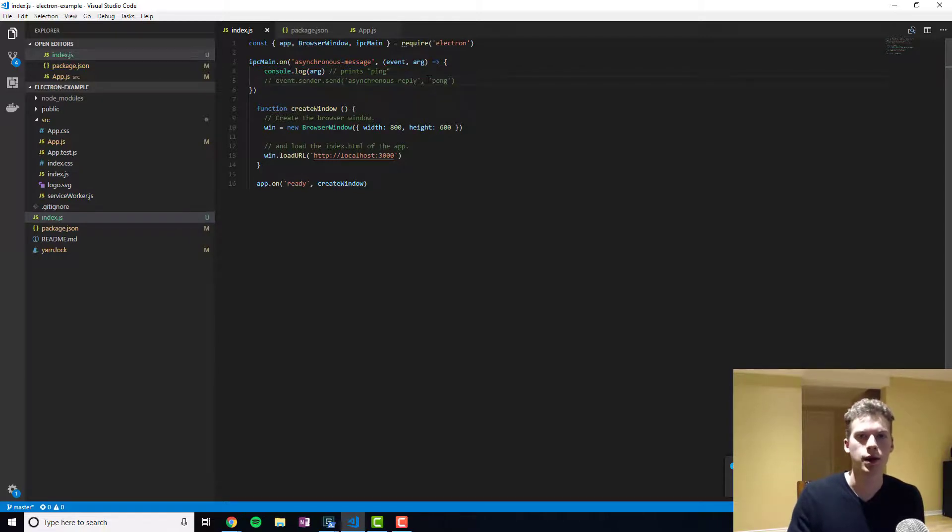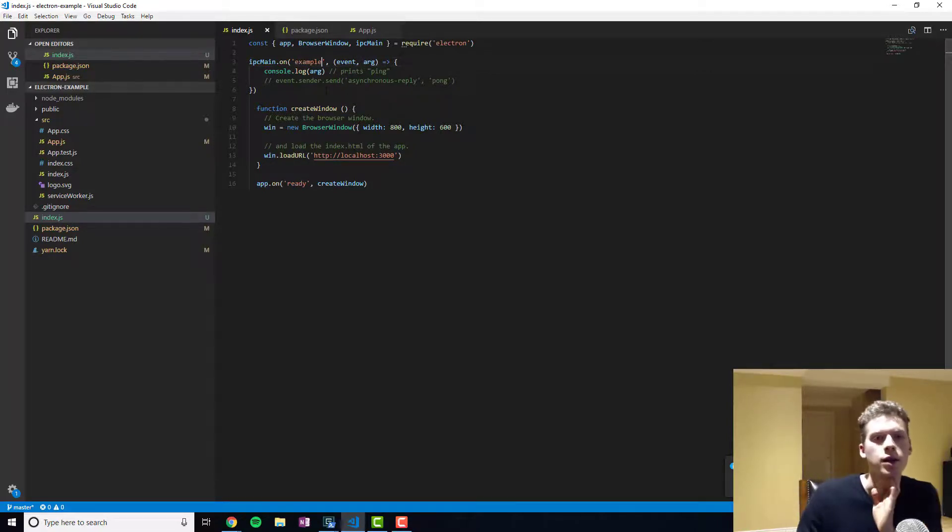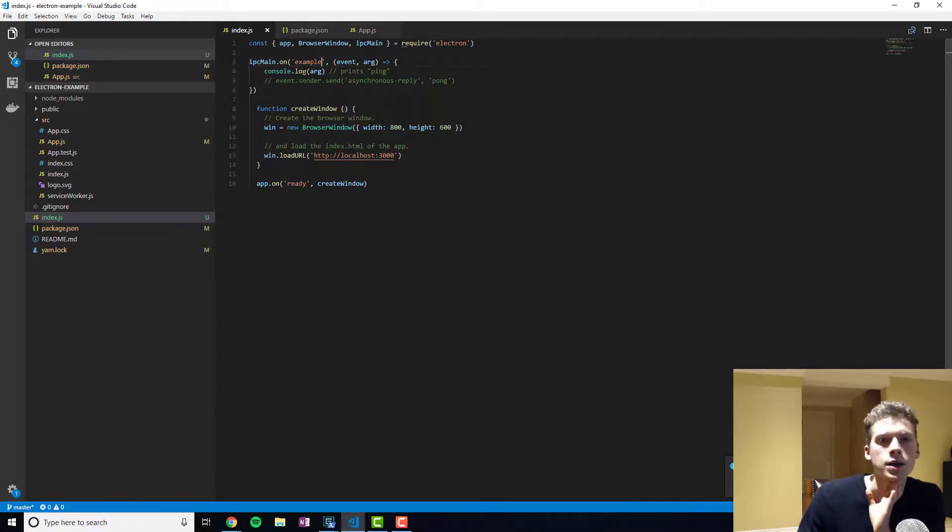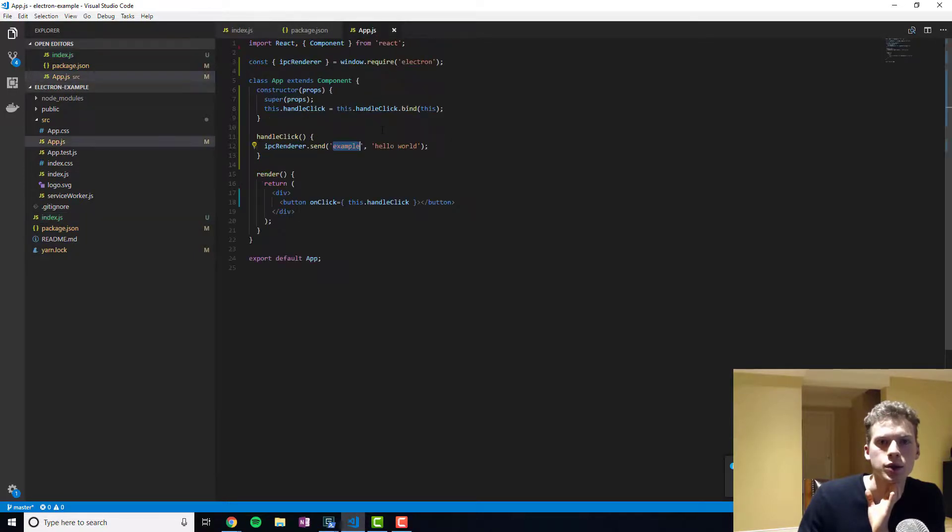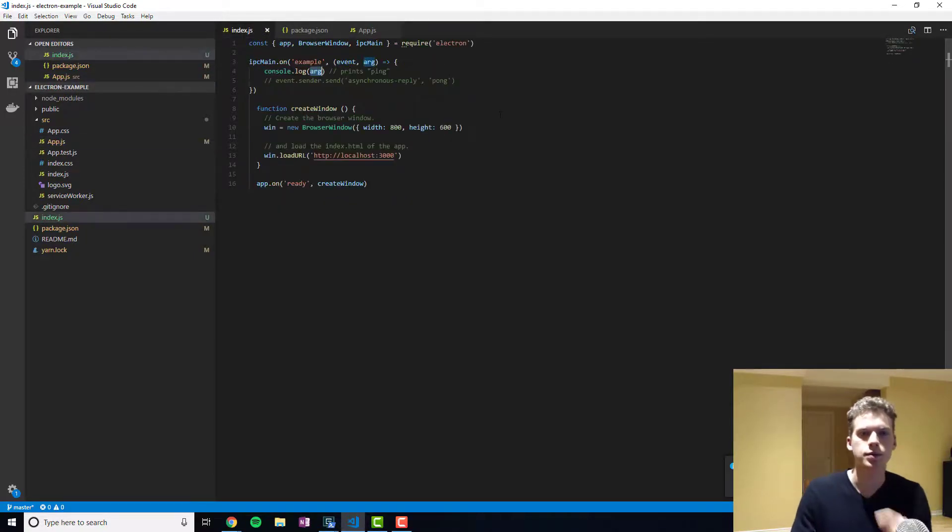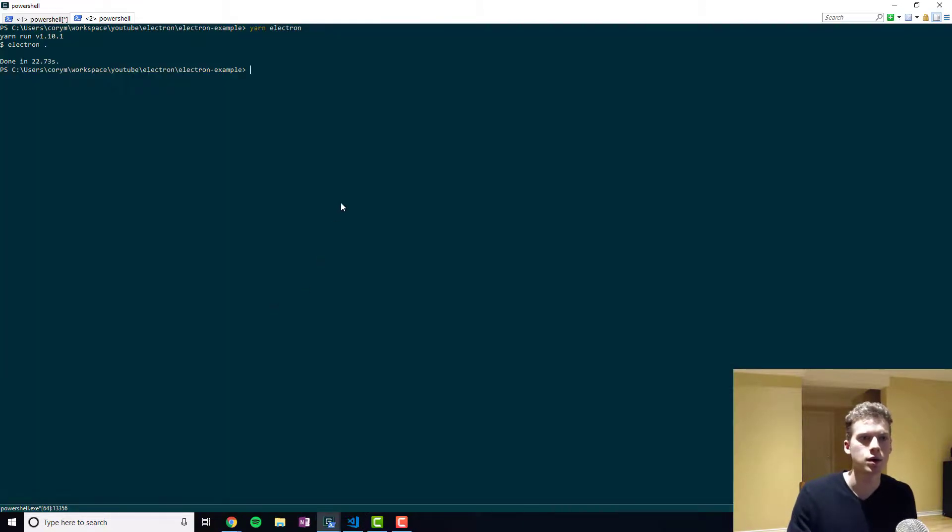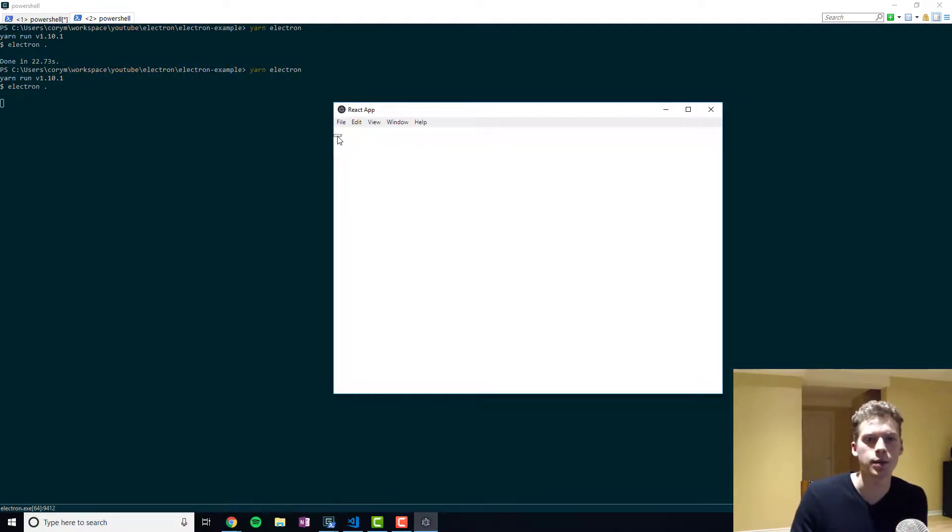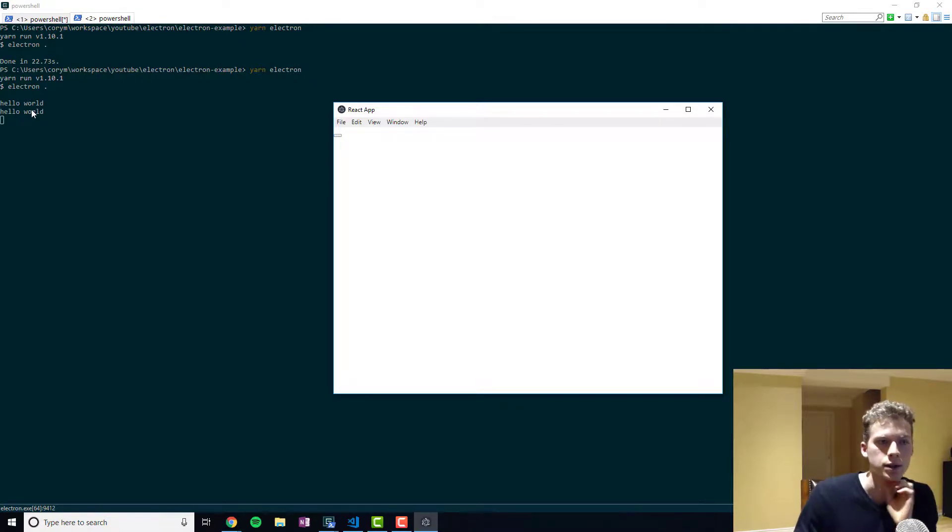Alright, so I'll comment that out for now. And so we're going to say listen on the channel example. And then it's going to wait for the asynchronous event to occur. And then it's going to print out the argument that we pass, which is Hello World. And so I'll run the application again. And then if I click the button, you can see right here that it's printing Hello World.